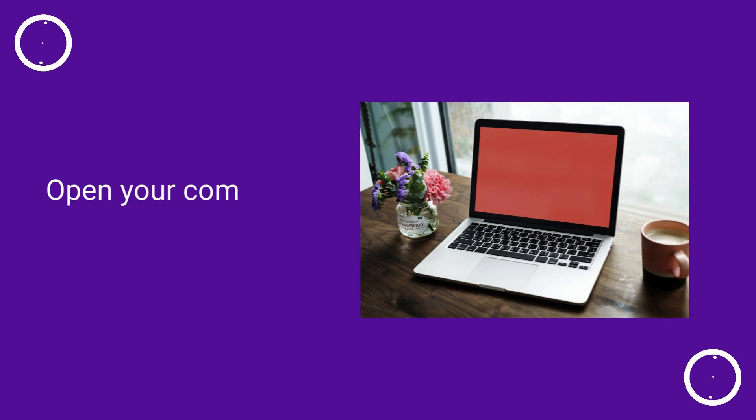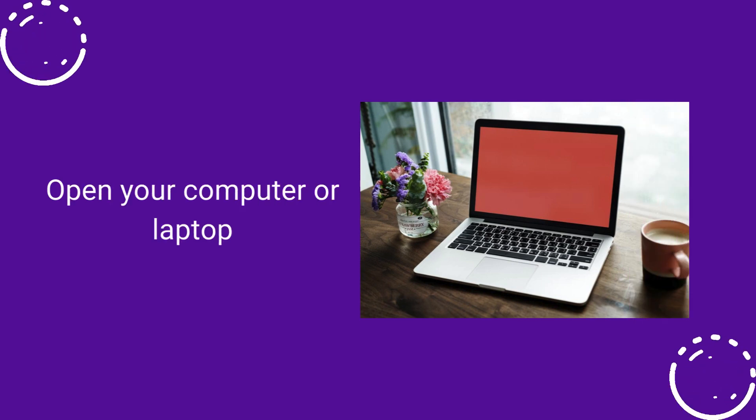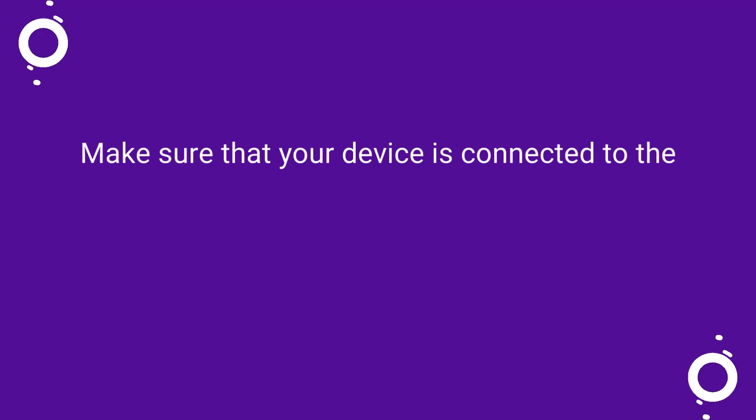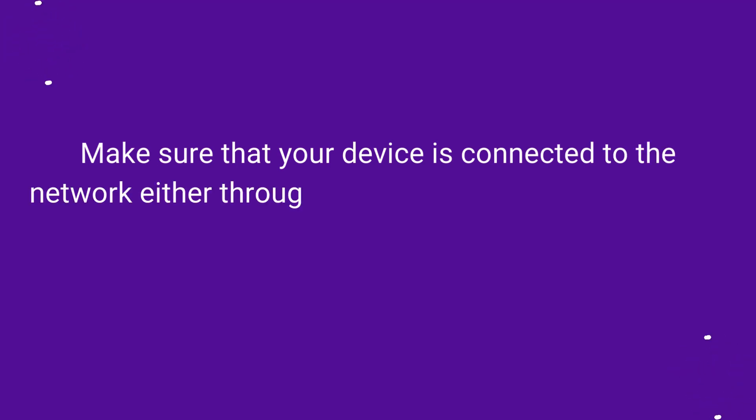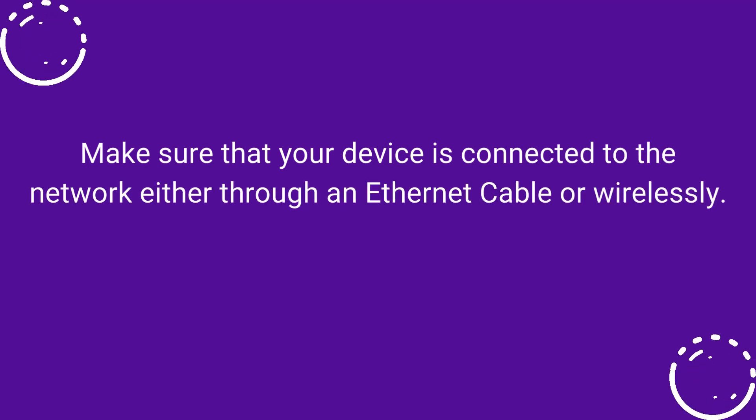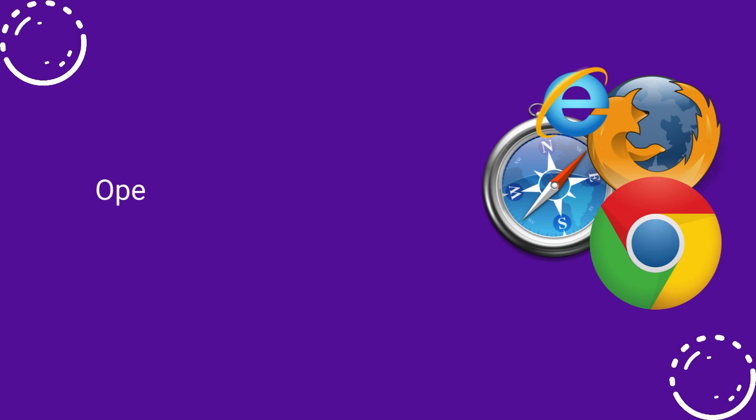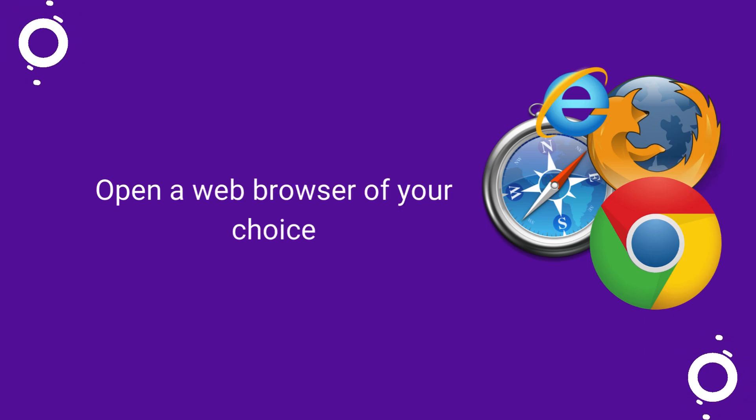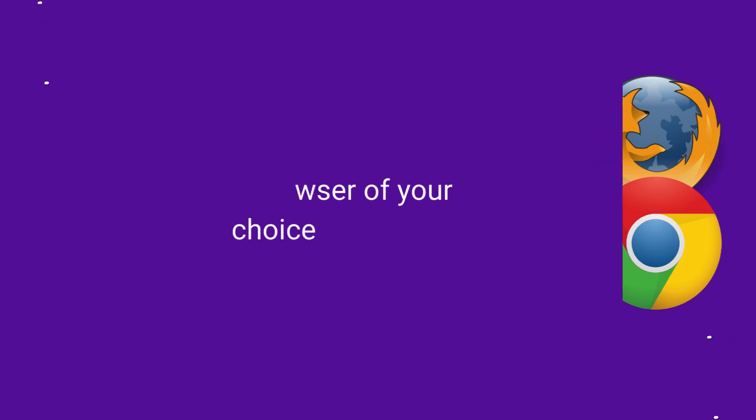Open your computer or laptop. Make sure that your device is connected to the network either through an ethernet cable or wirelessly. Open a web browser of your choice.